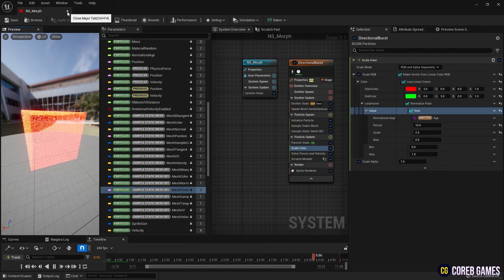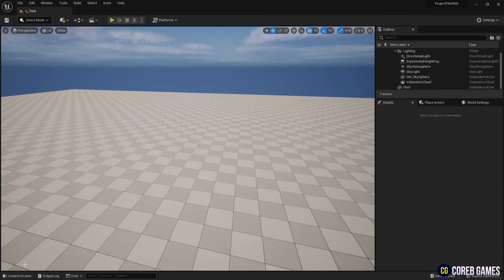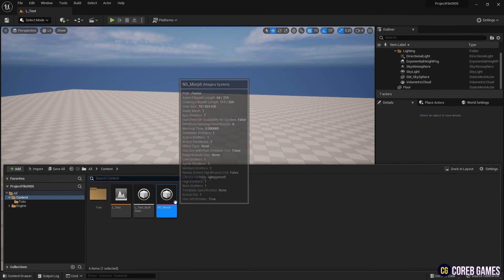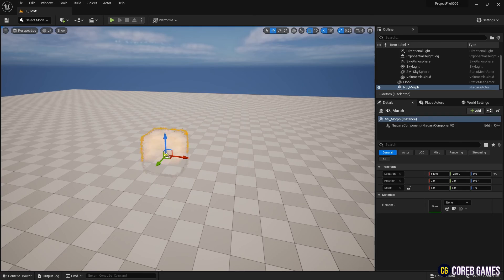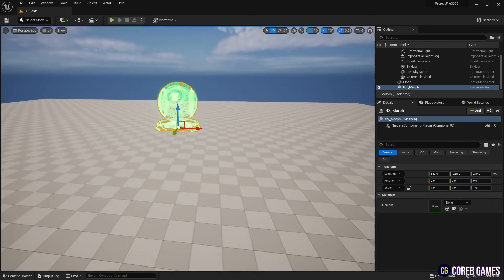Now, place the completed Niagara system in the level to observe the Morph effect. Let's go.